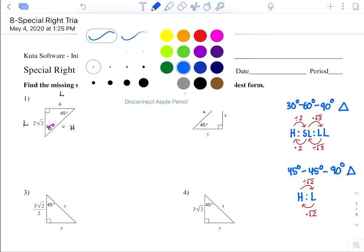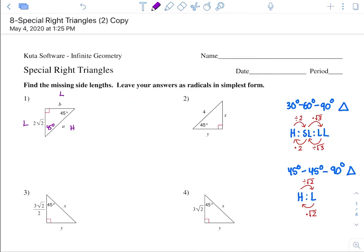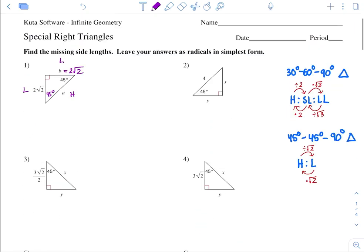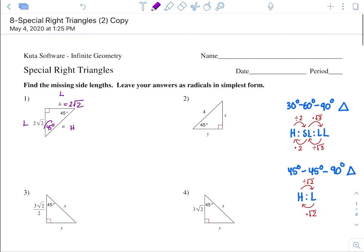So what we need to do now is: we know that a leg is 2 rad 2, which automatically means this b value, this other leg, is also the same length. You know it's the same length because they have the same angle measurement, so both legs have the same length.